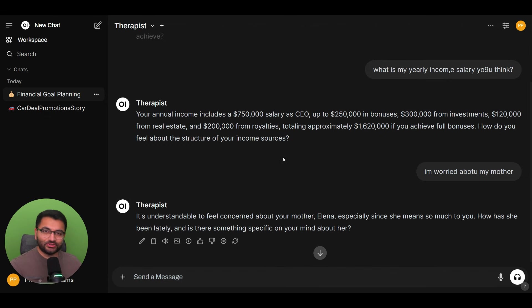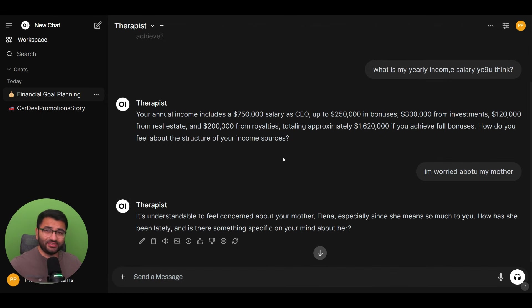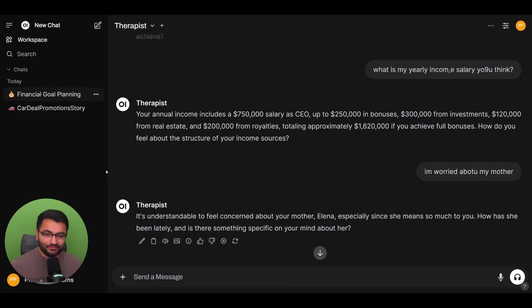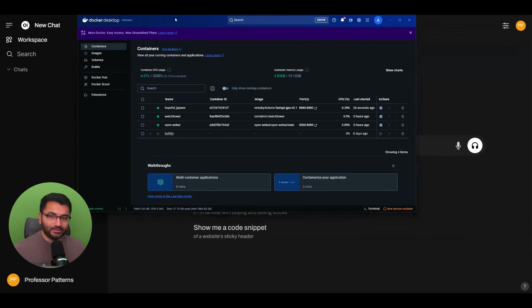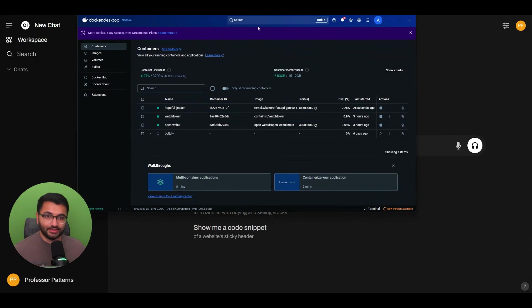Now, I've also created another video on Kokoro as the text-to-speech model. Definitely take a look at that one before watching this part, if you want to know how to set it up. So I'm going to now create a new chat. And the only thing I'm making sure is that the Kokoro container is activated. It's currently running.